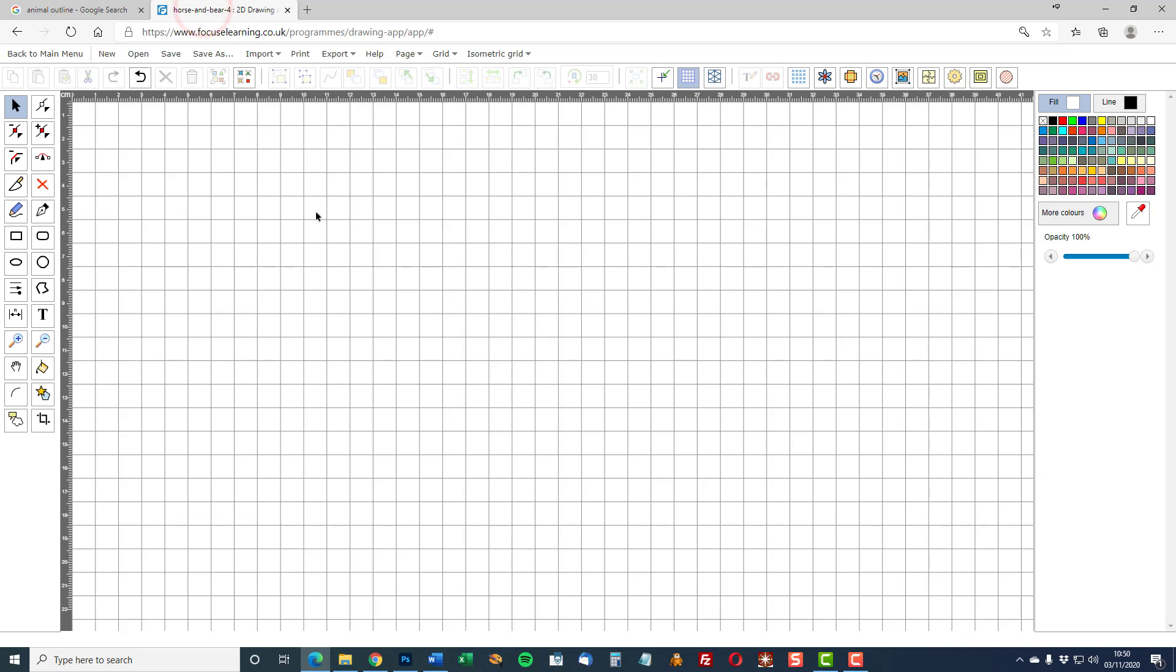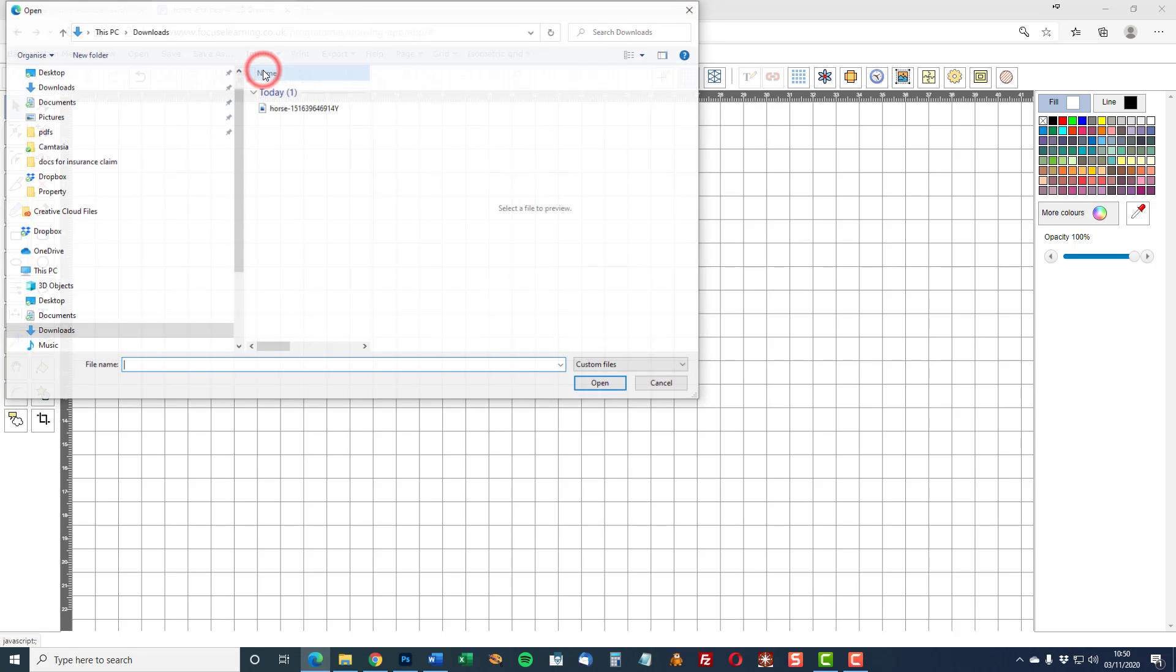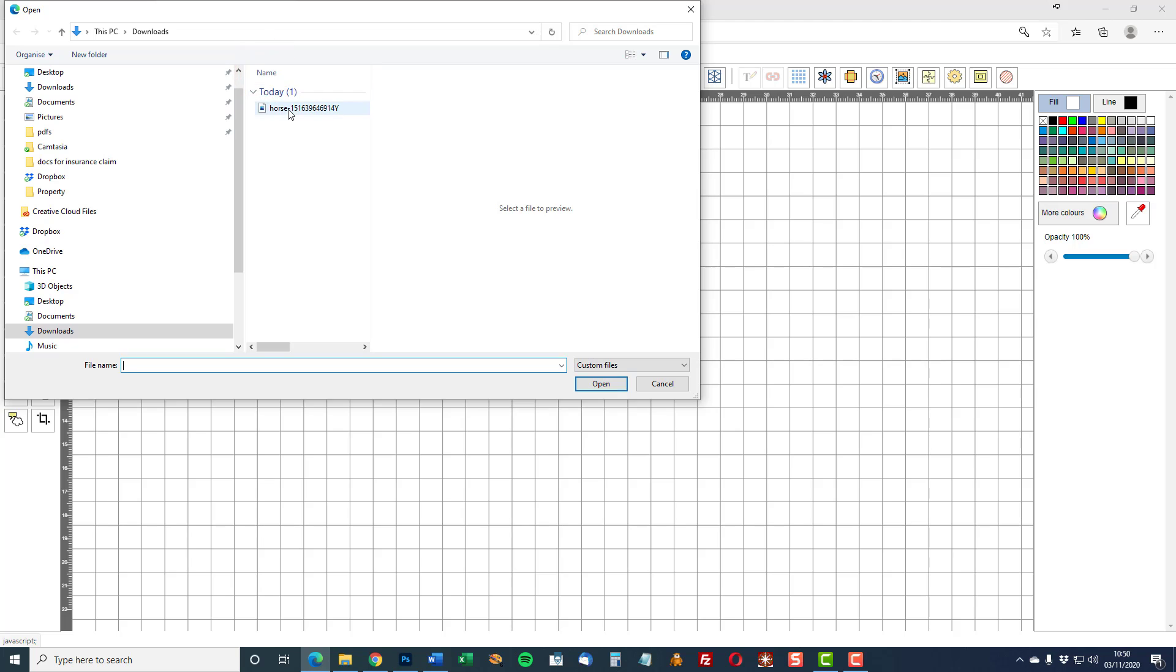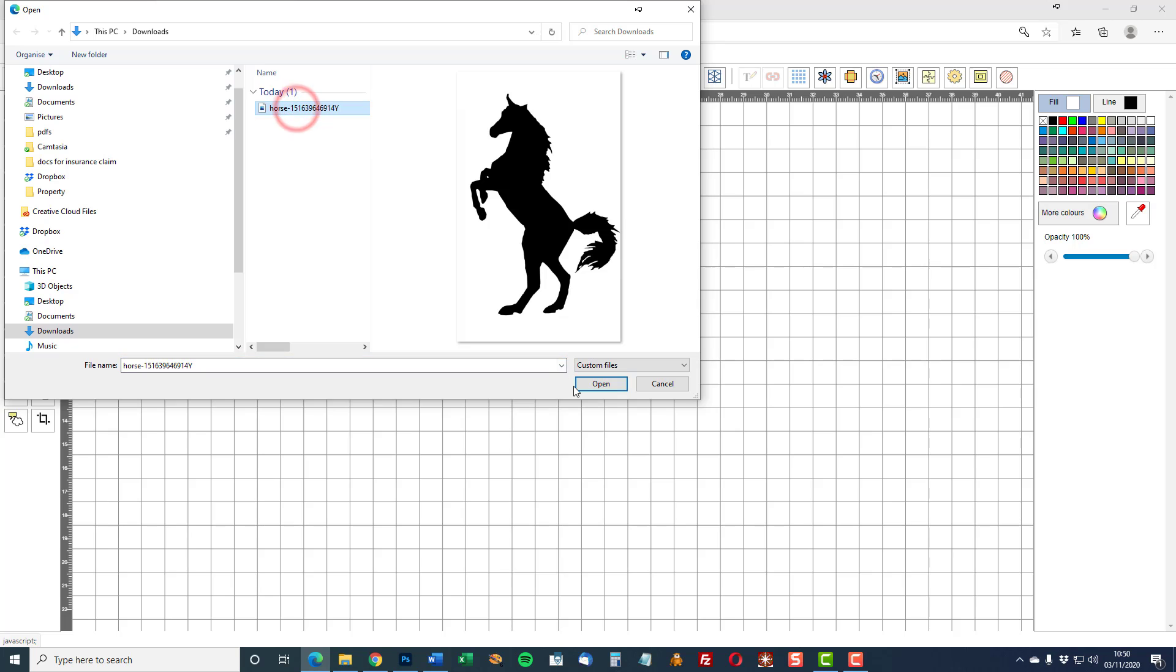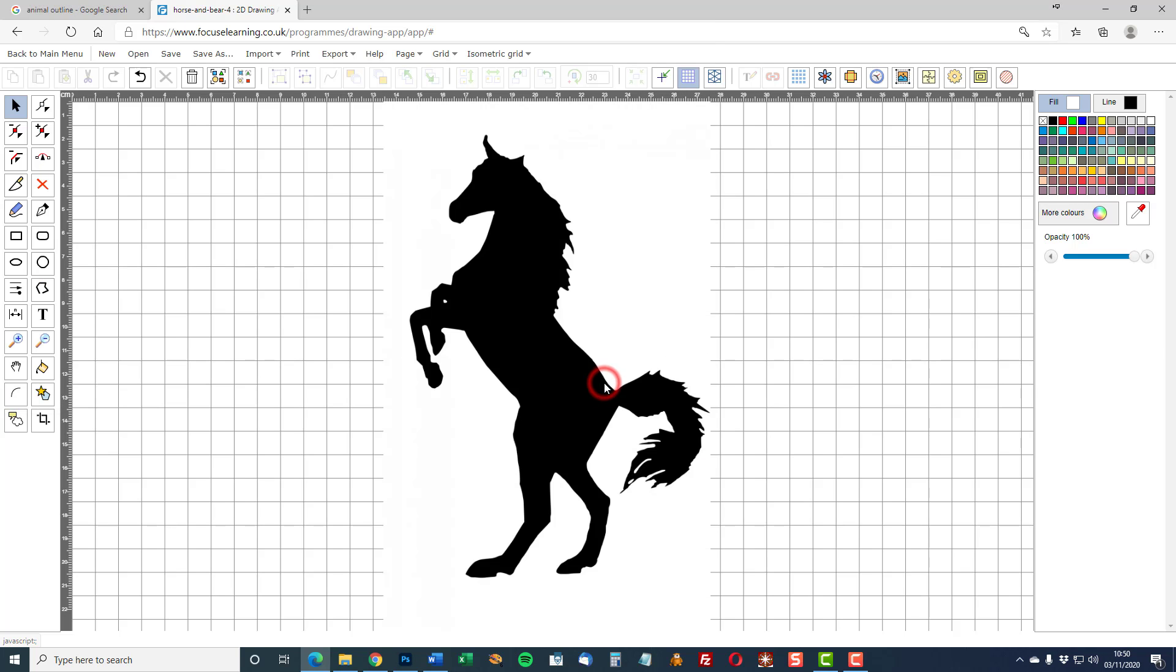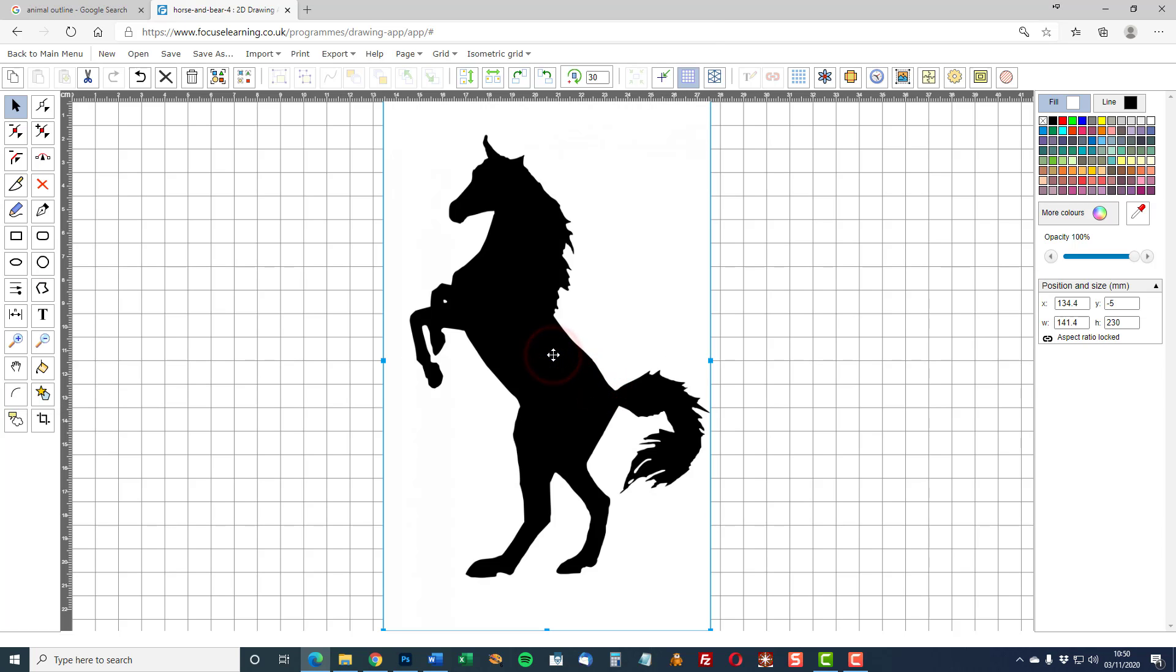Switch back into the Focus 2D designer. Select import image and it defaults to my PC and downloads. There's the image. It's a JPEG image which is absolutely fine for this purpose. Open it and now we can see the image.